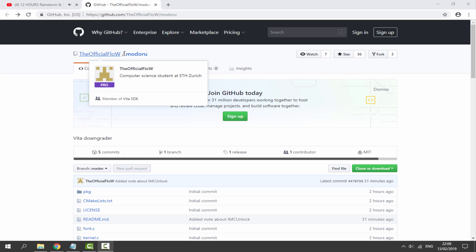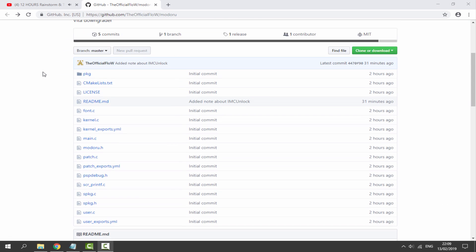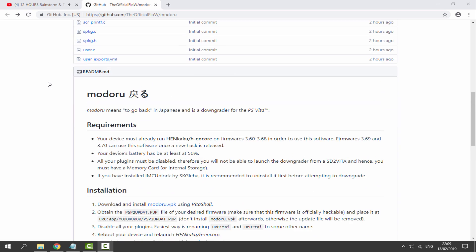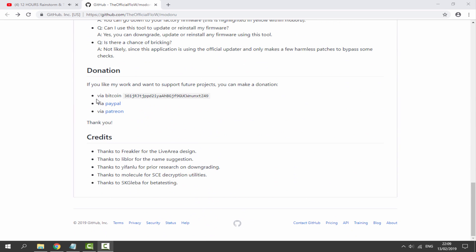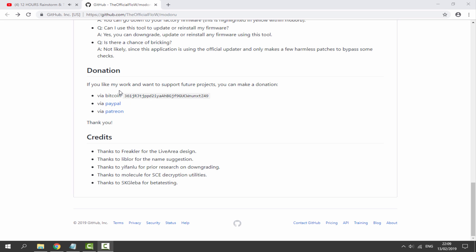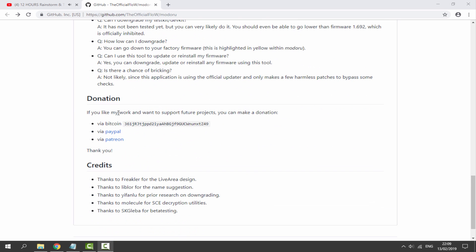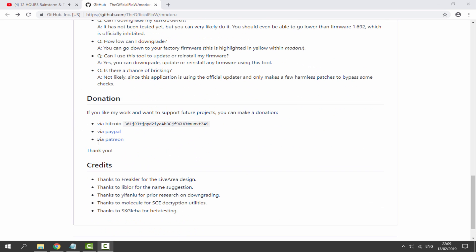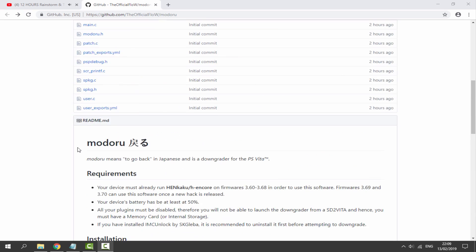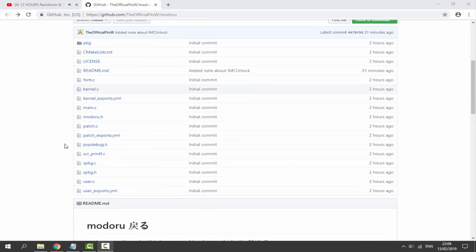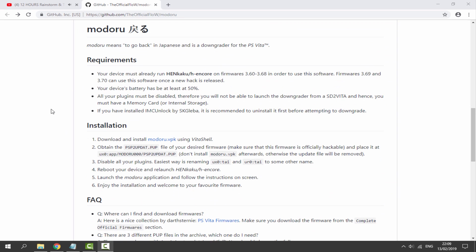Over on the official TheFlow's GitHub we can now download Modaru. If you'd like to donate to him there's a donation section at the bottom of the page. He's one of the best people in the PlayStation Vita homebrew hacking community. Here are the requirements and installation. All you really need is a device which runs Hencore between 3.60 and 3.68. If you're on 3.69 or 3.70 you cannot do this yet because there is no hack for it, but the idea is when there is you'll be able to downgrade to any firmware you want.